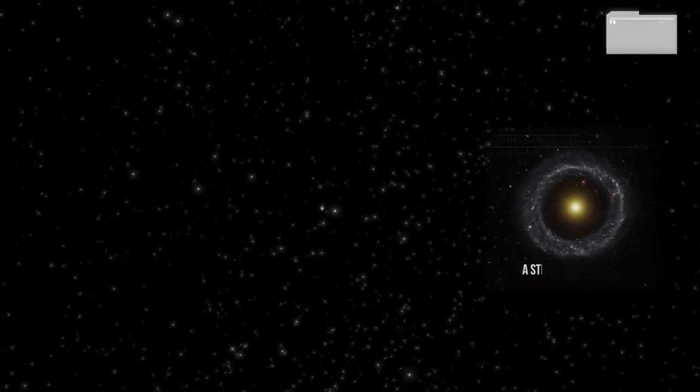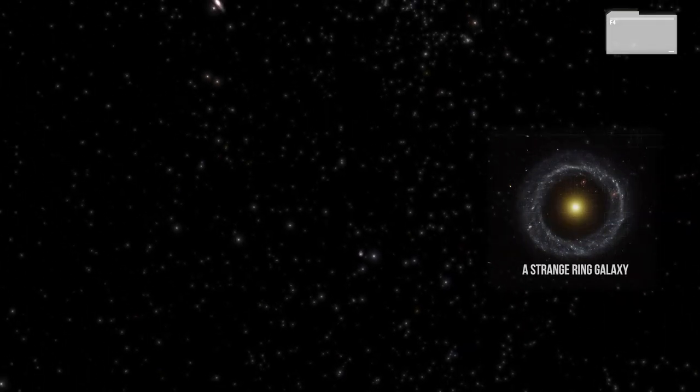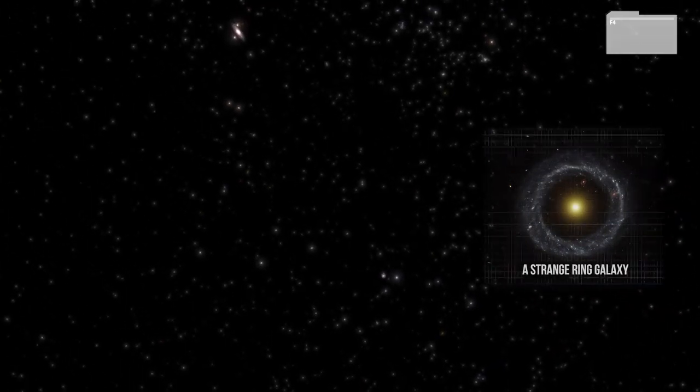The observable universe contains at least 100 billion galaxies, but there are possibly trillions, and they come in all kinds of different shapes and sizes. Most of these galaxies are extremely far away however, and can only be seen with powerful telescopes.